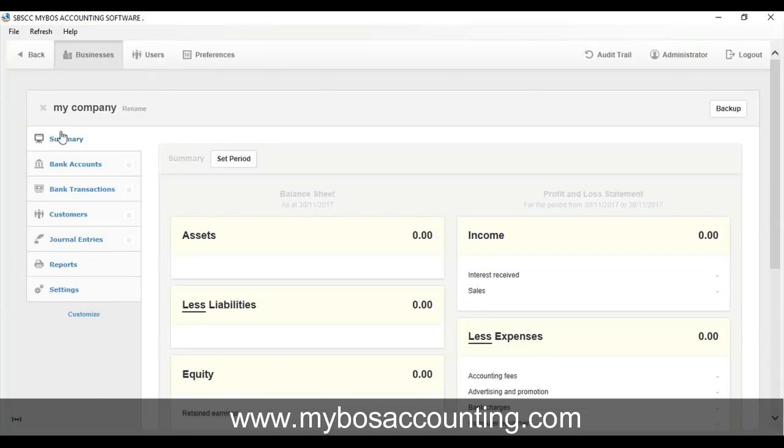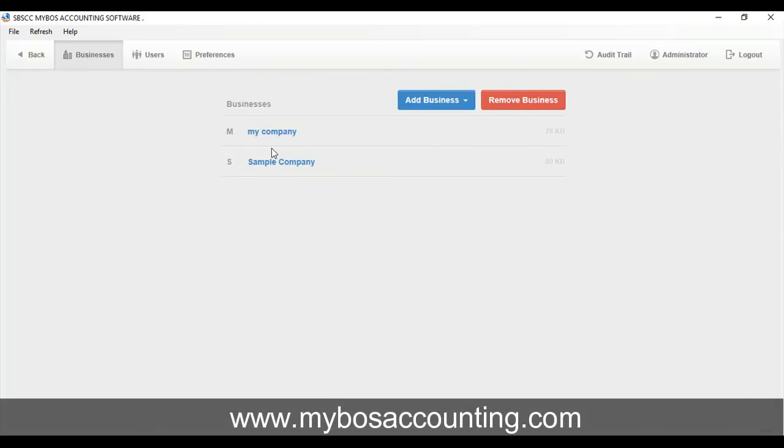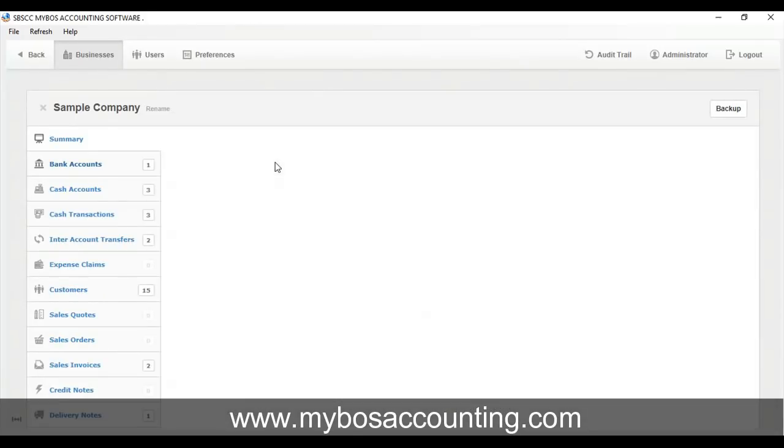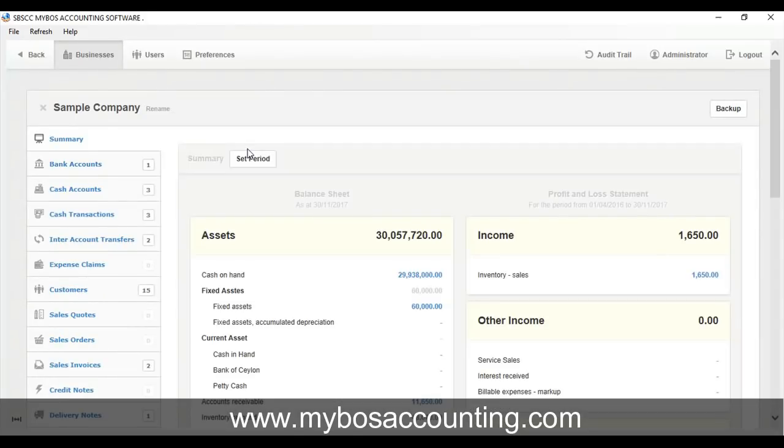Step 3. Changing language. If you prefer to work with My Boss in a language other than English, you can easily switch language. Click Preferences tab.